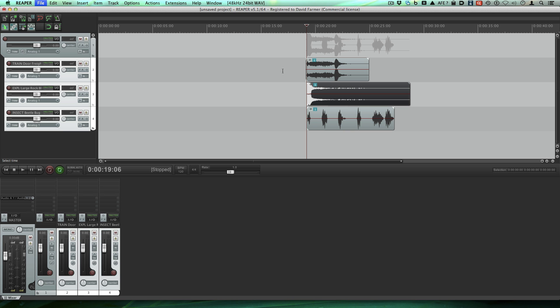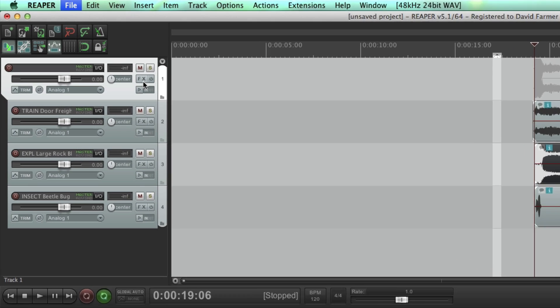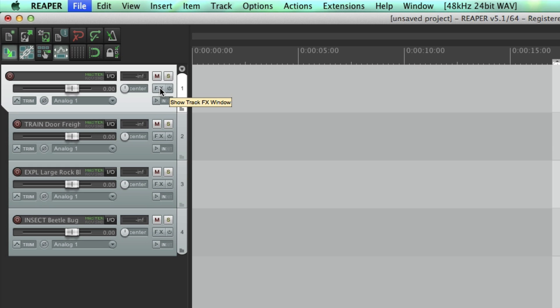Now you see this folder track is indented, is further left than the folders that make it up. So now all three of these tracks are feeding this track here.